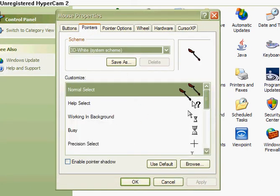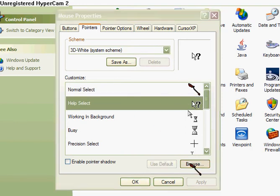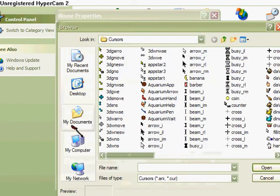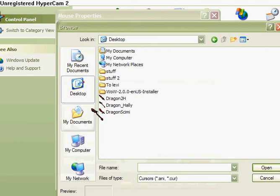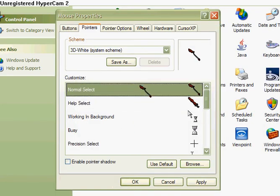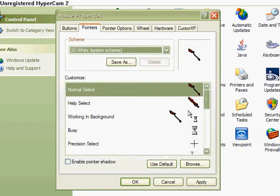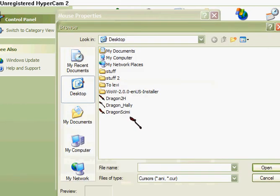Normal select, make sure it's normal select, because if you're not, watch what happens. Normal select, browse.